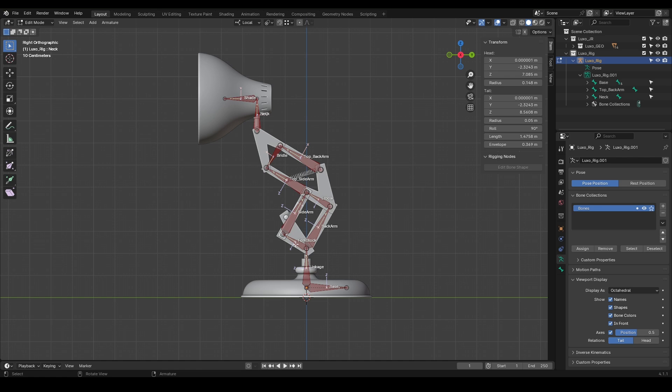Similarly, forkblock is a child of linkage, sidearm is a child of forkblock, and topsidearm is a child of sidearm. Now we reach top backarm, which wasn't created with extrude. Since the top backarm controls the back part of the character, we'll make it a child of the elbow. Just select top backarm first, then elbow.